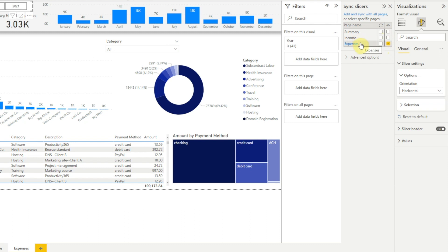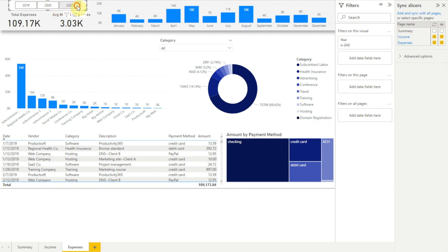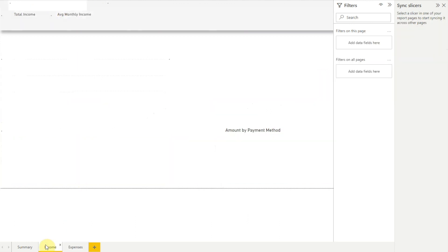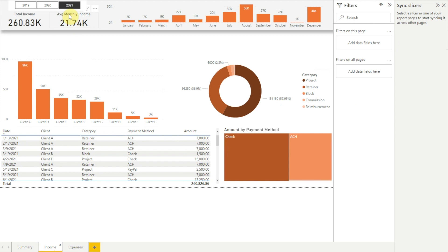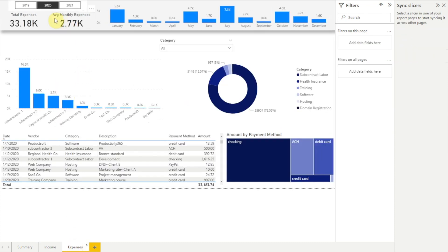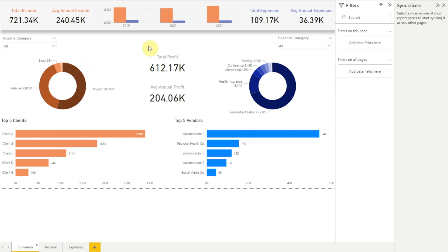We want the slicer to appear on our income and expenses pages so that we can view our data one year at a time. But we don't want the slicer on our summary page because that page is designed to show data for multiple years. So we'll check the boxes to sync the slicers and turn on visibility for our expenses and income pages, but we'll leave sync and visibility turned off for our summary page. Now when we choose a year in our year slicer and go to our income page, we see our year slicer appears there also and the same year is selected. If we choose a different year then go back to our expenses page, we see the same year is selected here too. But if we go to our summary page, we see there's no year slicer and the summary page still displays all three years worth of data.